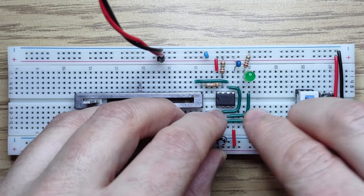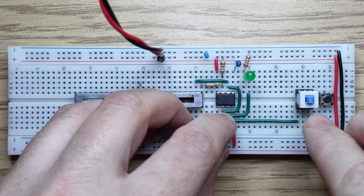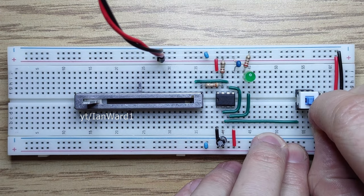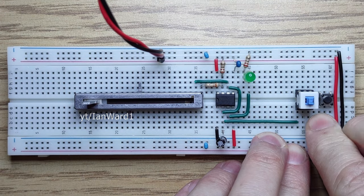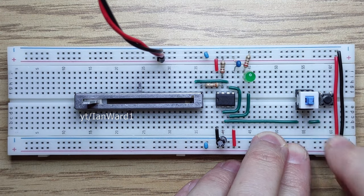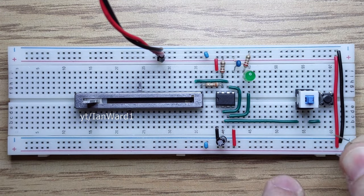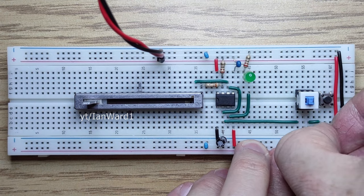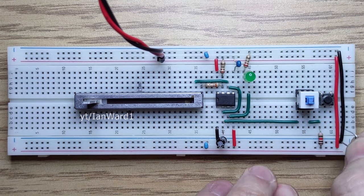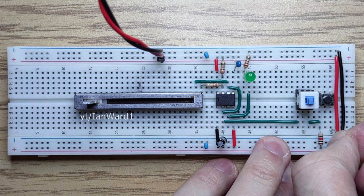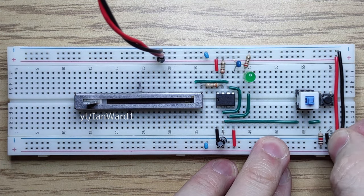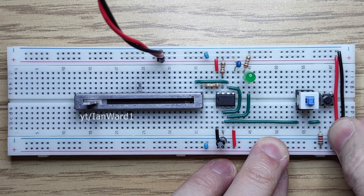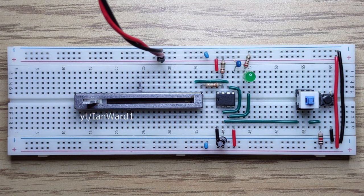The push button is pulled high with a 1k resistor. This is enough to prevent the 555 from entering charging mode regardless of the potentiometer setting. When the button is pushed we connect pin 2 to ground immediately discharging the capacitor and forcing the 555 into charging mode.